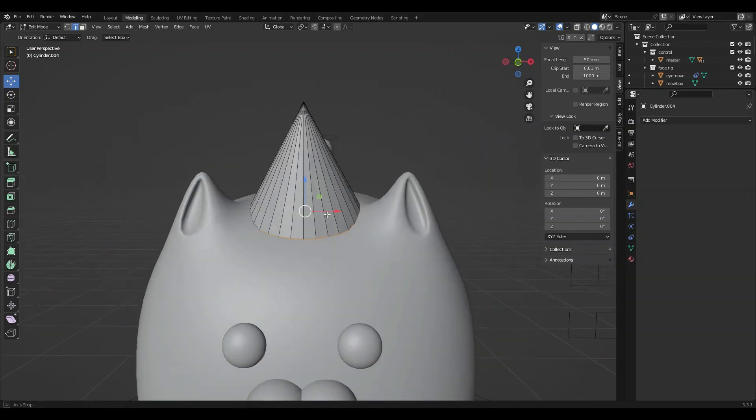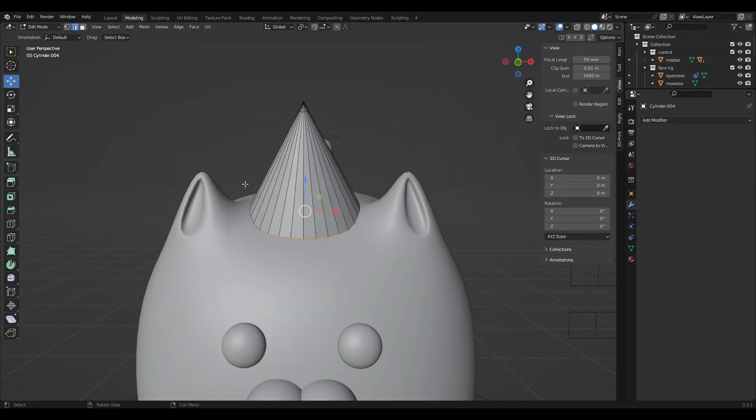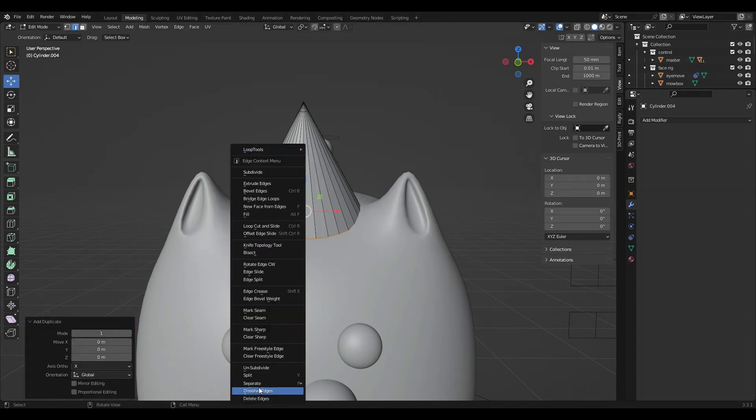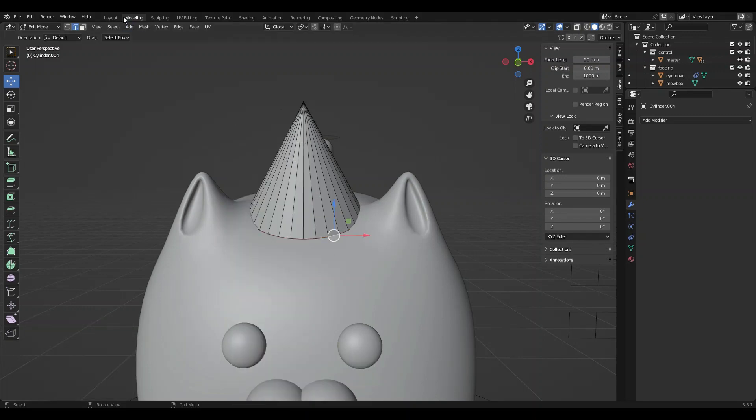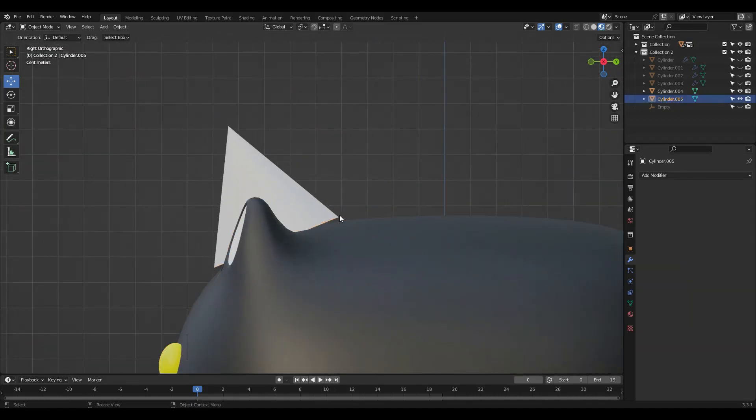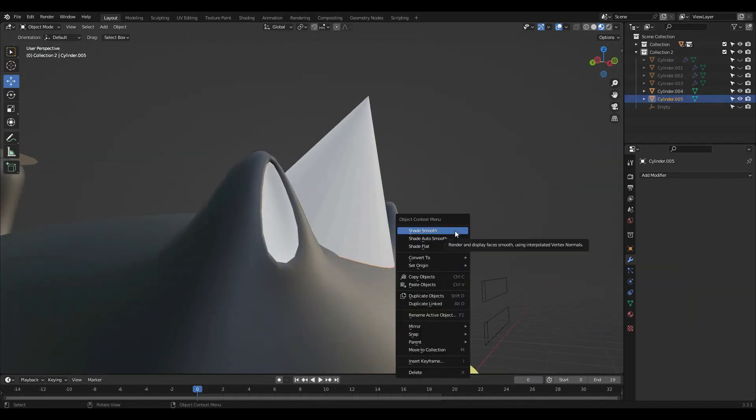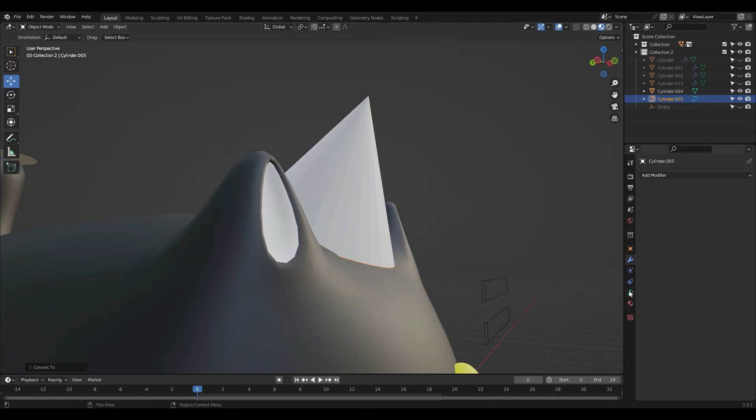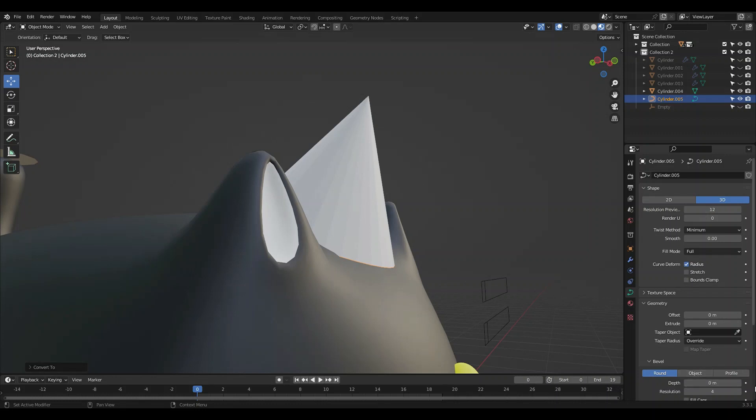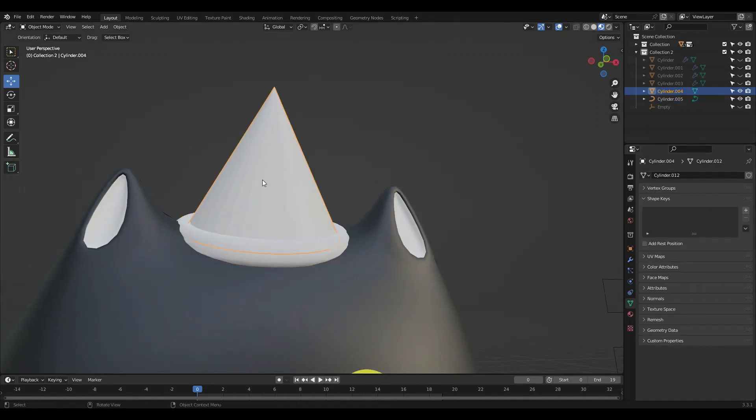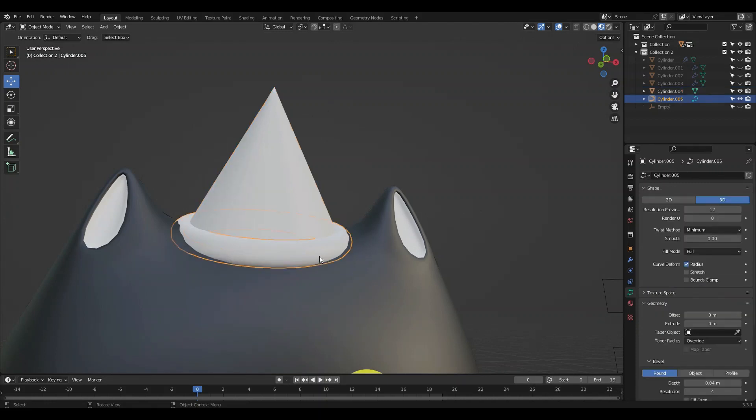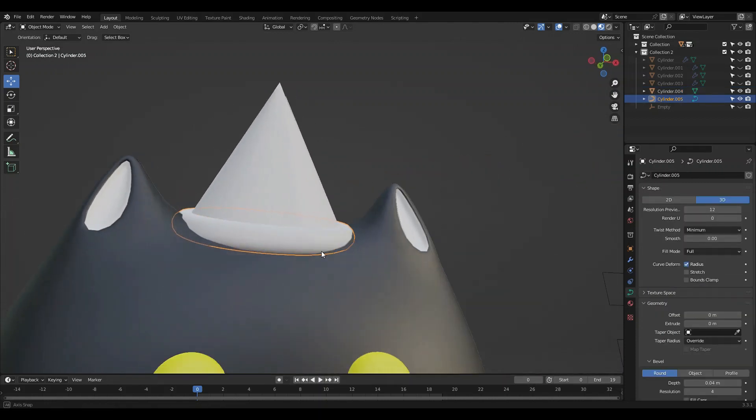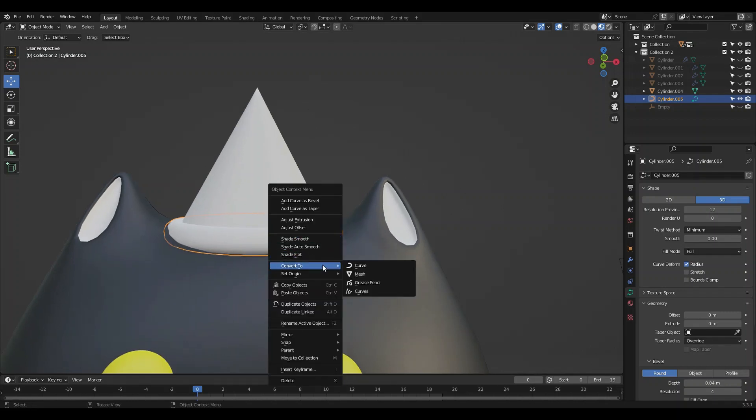Drag this up. I'm going to Shift+D, select this bottom edge and duplicate it and separate. This is going to be our rim. I'm going to convert it to a curve, go to geometry, go to bevel, and increase the roundness. Shade smooth.